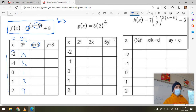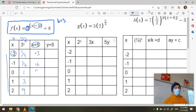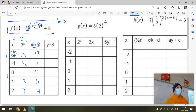Transforming the x values: negative two plus five is positive three, negative one plus five is positive four, zero plus five is five, one plus five is six, and two plus five is seven.